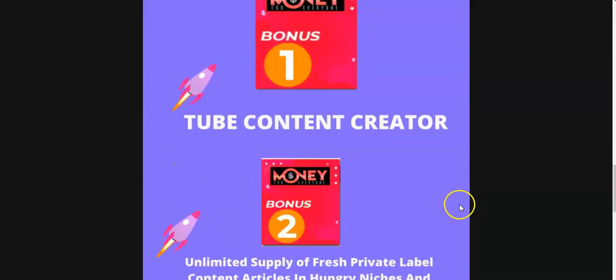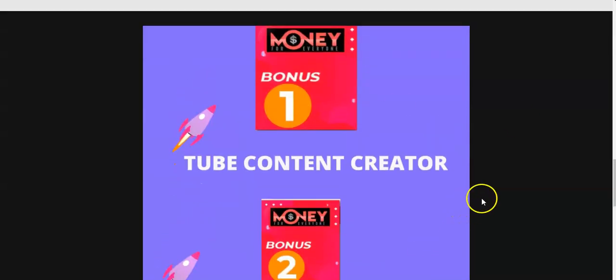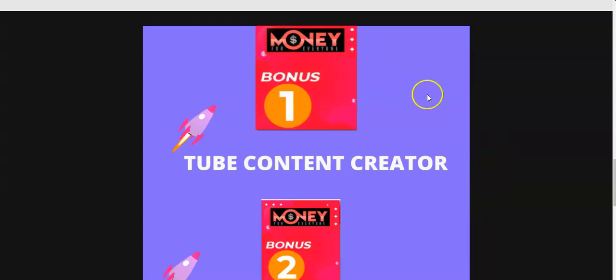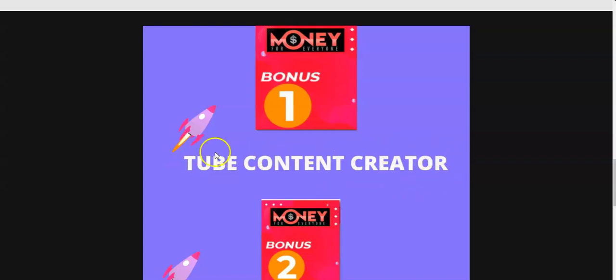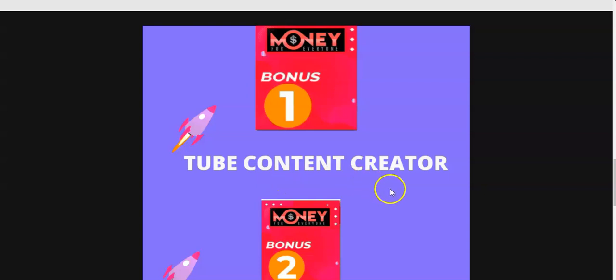Now these two bonuses are custom made for this Money For Everyone. Bonus number one is a Tube Content Creator. This is a software that will automatically create content for you. You can create any content that you want in any niche or any topic that you want.